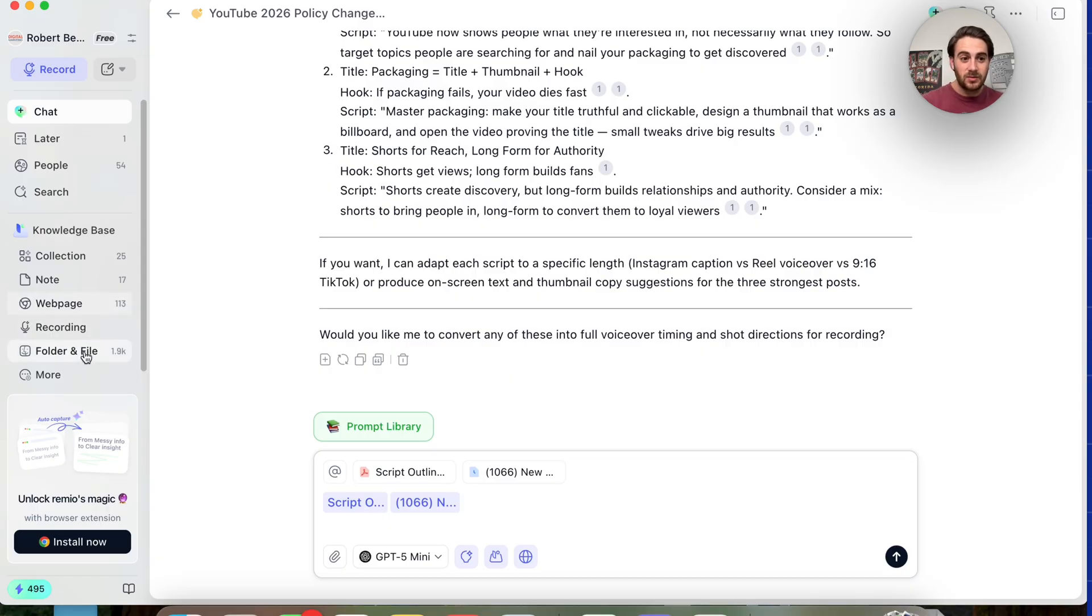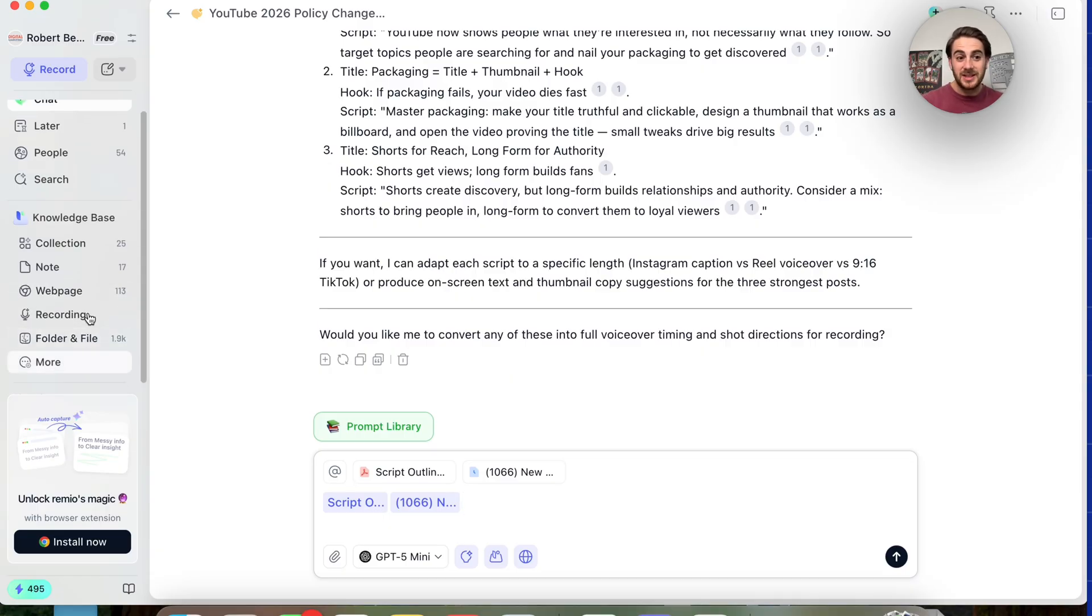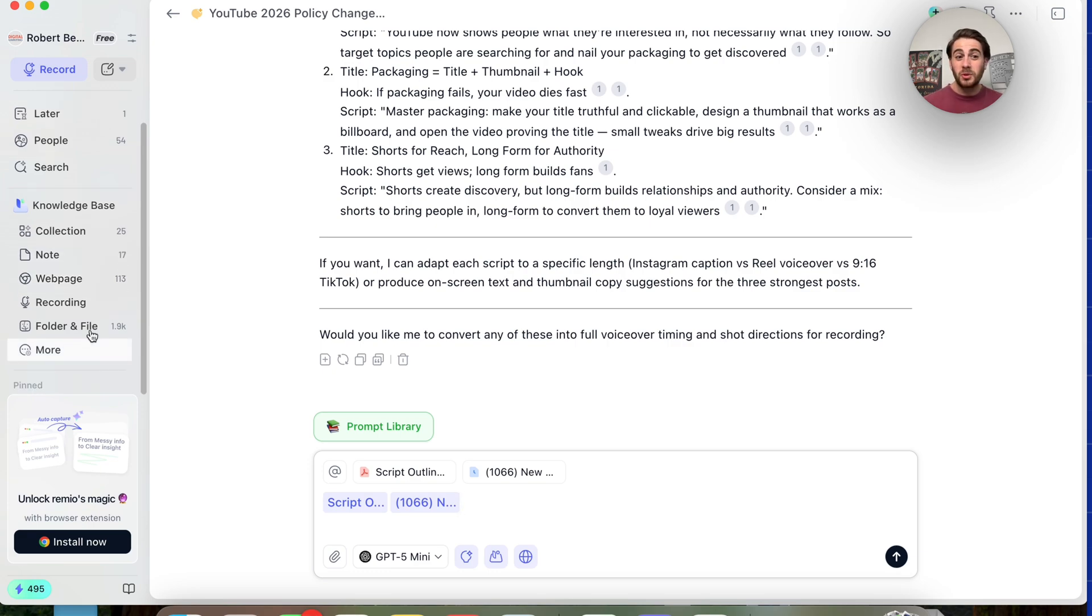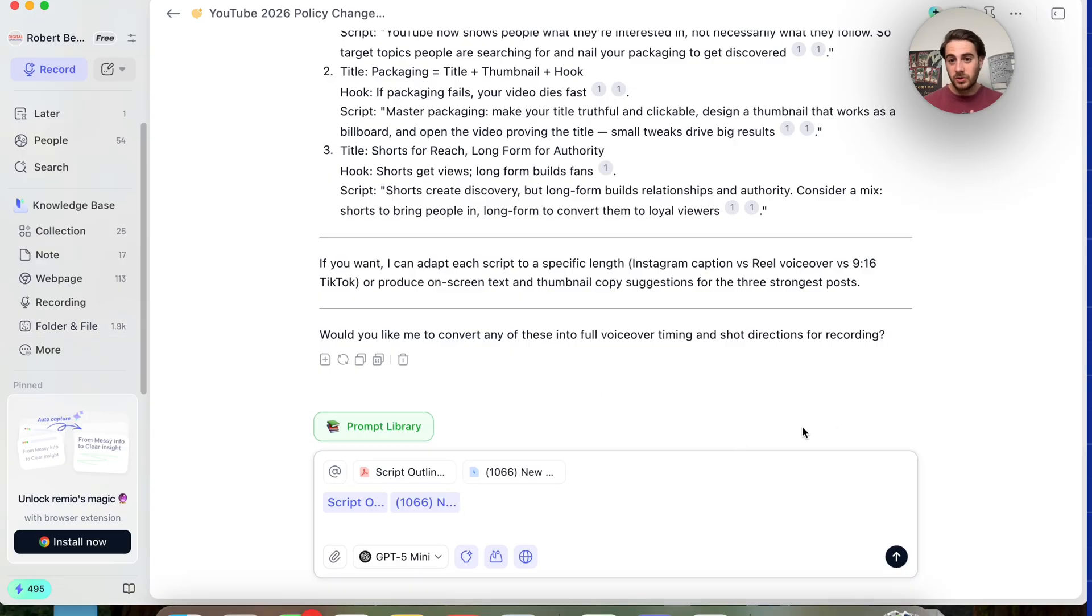Because as we could see right here, this has access to 113 web pages that I've been to, 17 notes that I've left it and almost 2000 files that were on my computer or elsewhere.